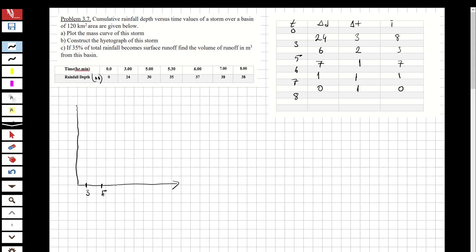On the hydrograph the x-axis is time: three, five, six, seven, and eight. Between zero and three the intensity is eight, so we reach up to eight on the y-axis. Between three and five the intensity is three, so we plot that lower value.